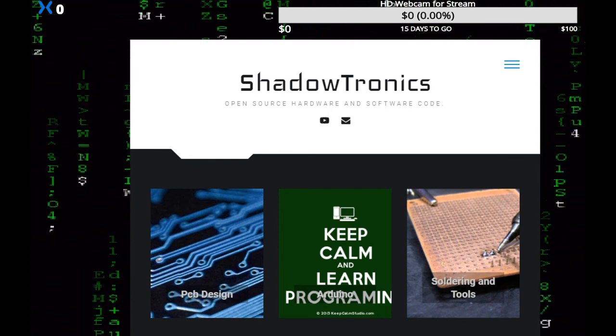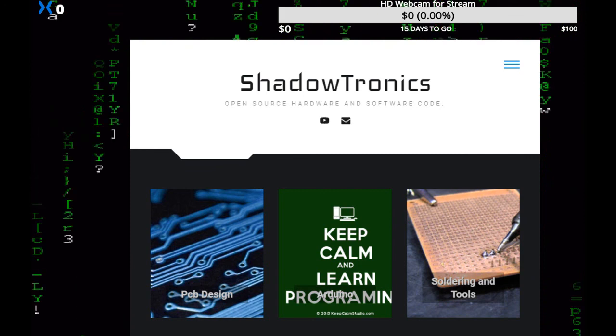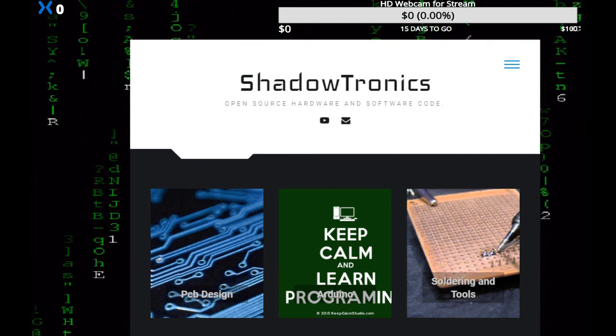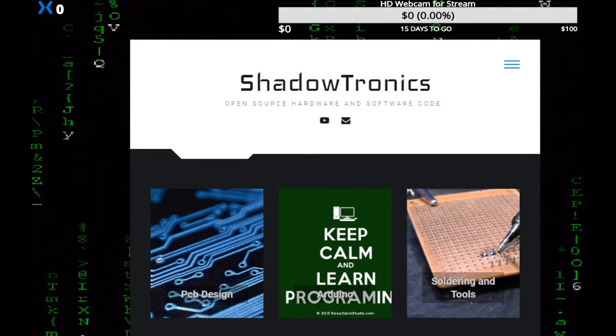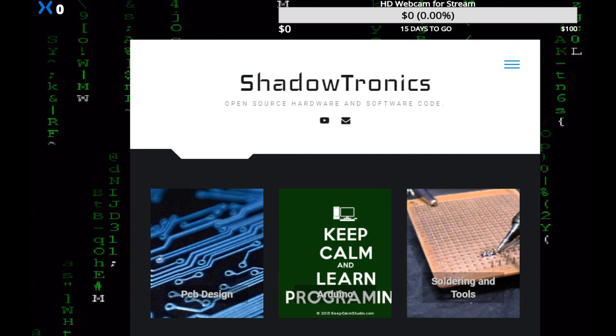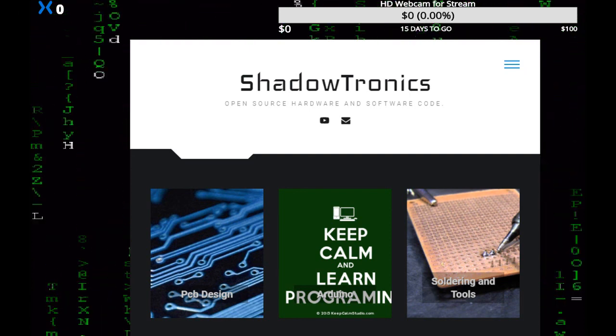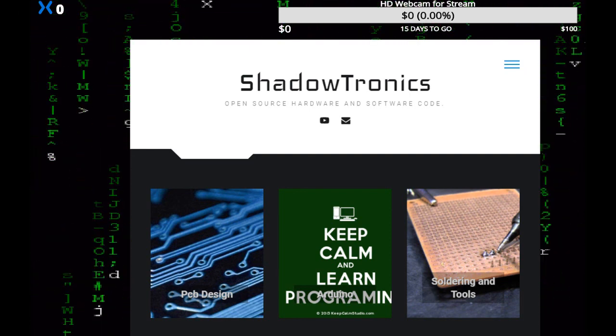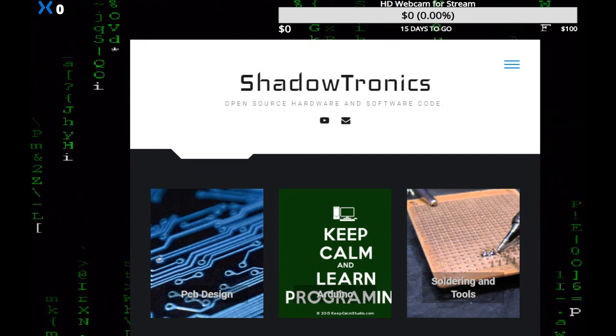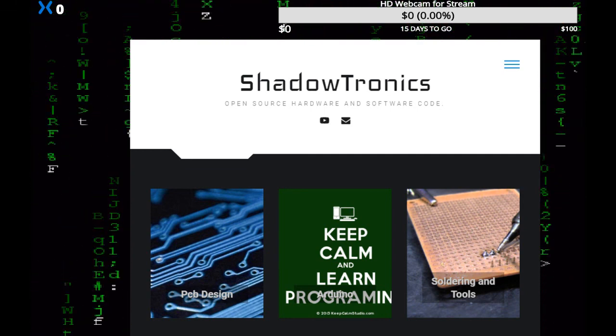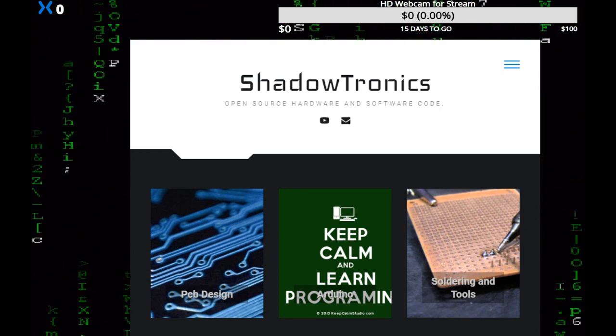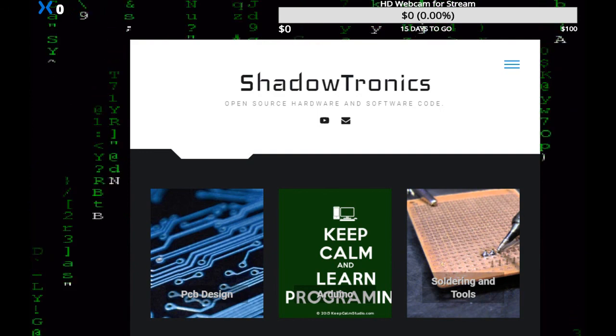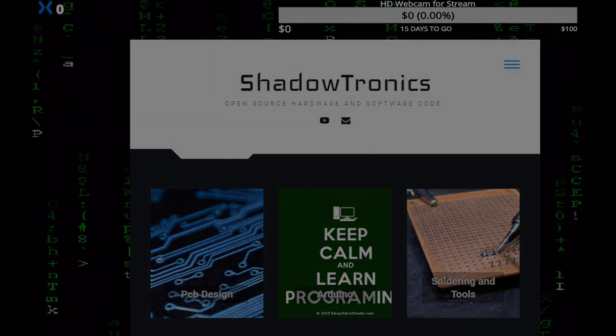Come by our live stream. Gonna be Monday through Thursday at 11 a.m. thereabouts. Days and times may change due to my schedule. That's over at mixer.com/shadowtronics. Check our website for more details on that, and everybody have a blessed day.